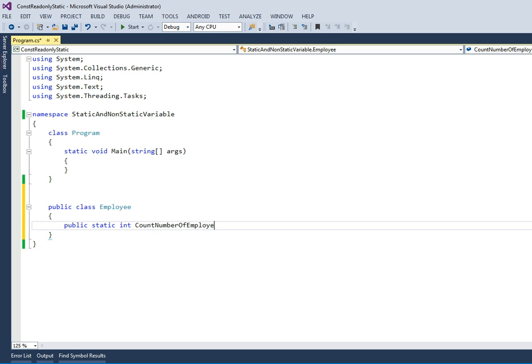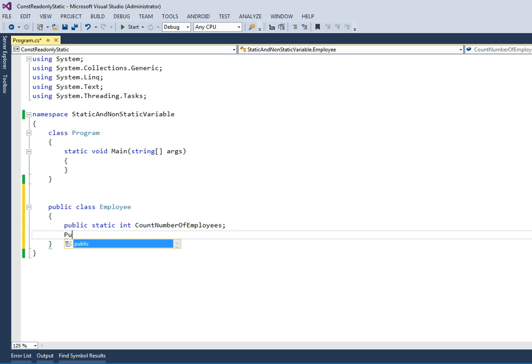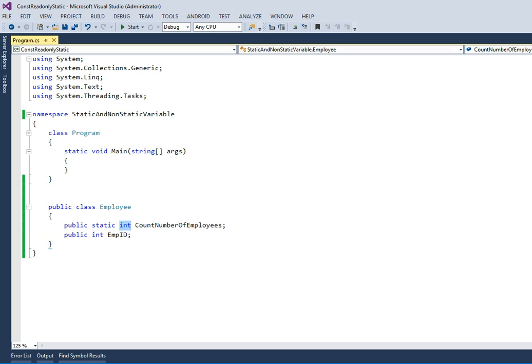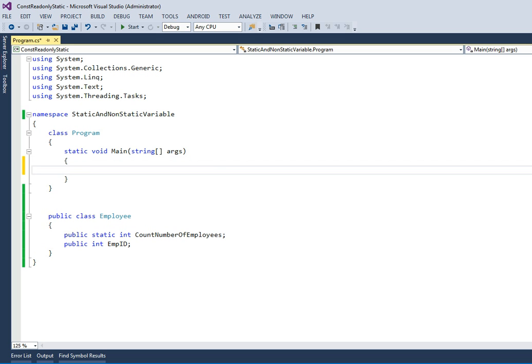And another public int employee ID. If you see, both are integers, both are public. Let's try to access these two integers in the main program. Let's try to get it. So integer number of employees.